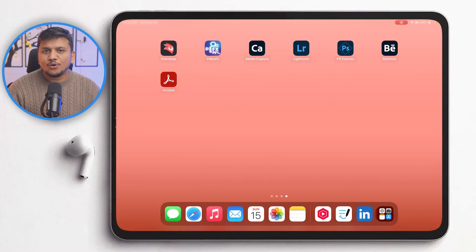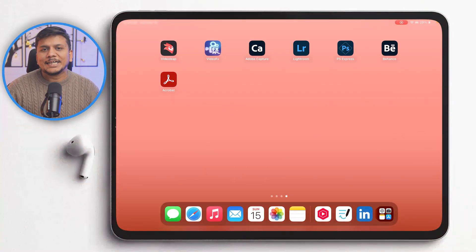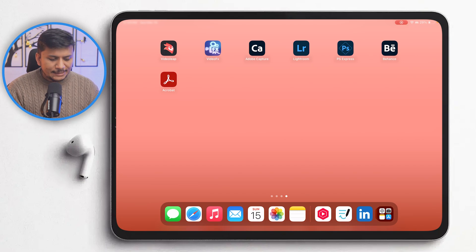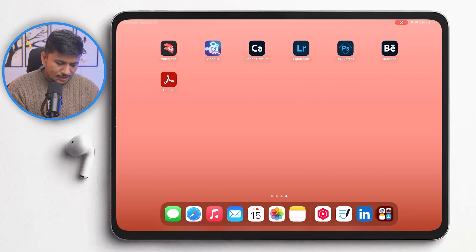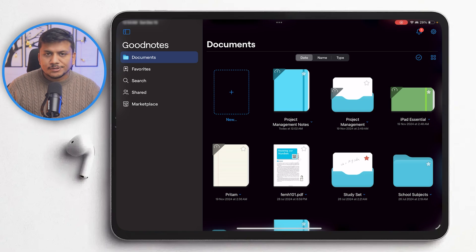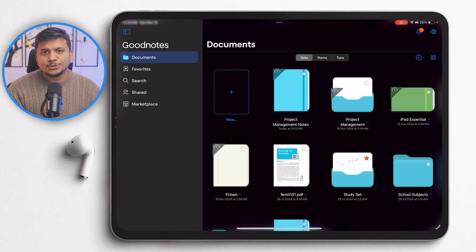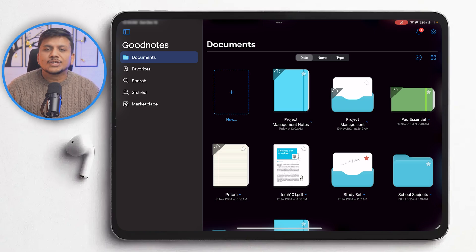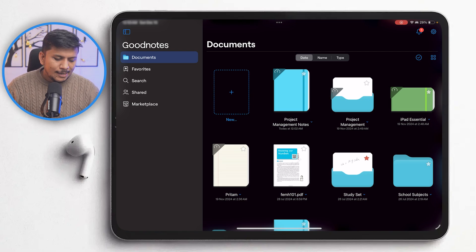And there we go — now we are in our iPad screen. Let me quickly run GoodNotes here. So here we can see the new GoodNotes 6 interface, which looks cleaner than before.